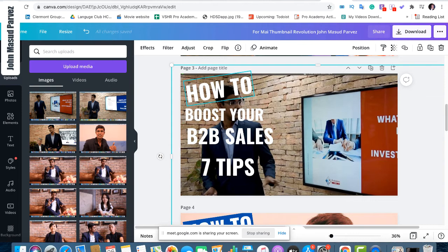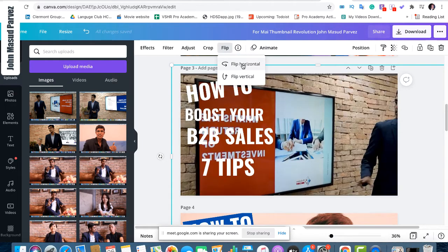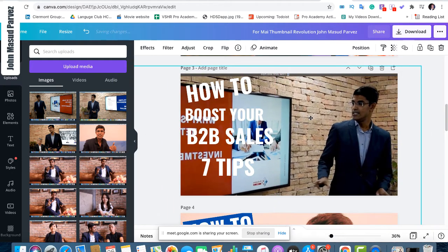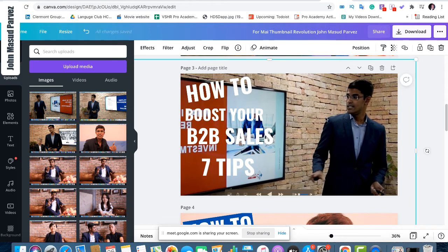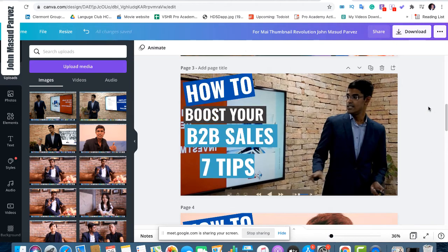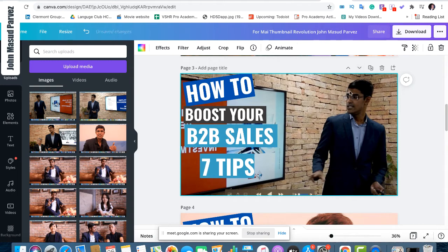How to solve it? Very easy — just click the image, go to Flip, and do a horizontal flip. Now the flipped image is completely flipped and I move to the left side. If you see the image is not going to the back, select the image and position it to the background. Now it's going to the background with your highlighted text on top.